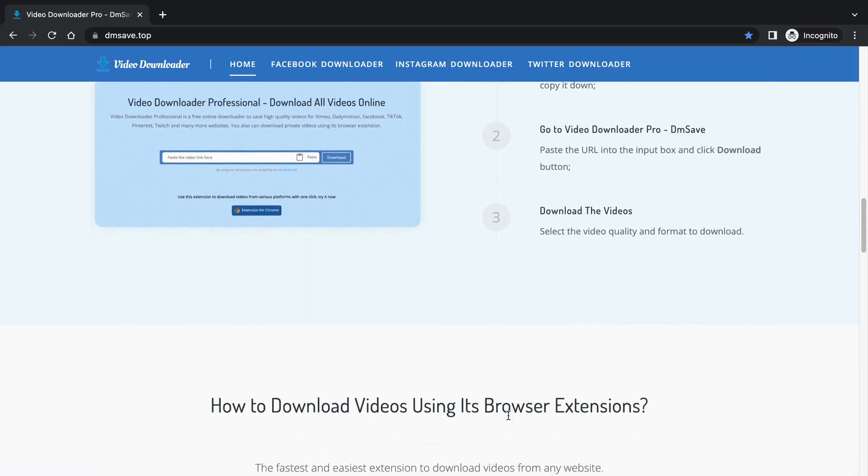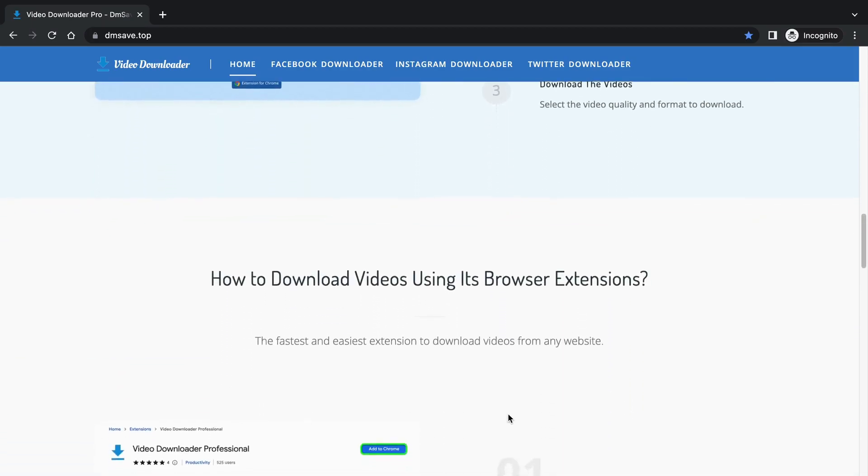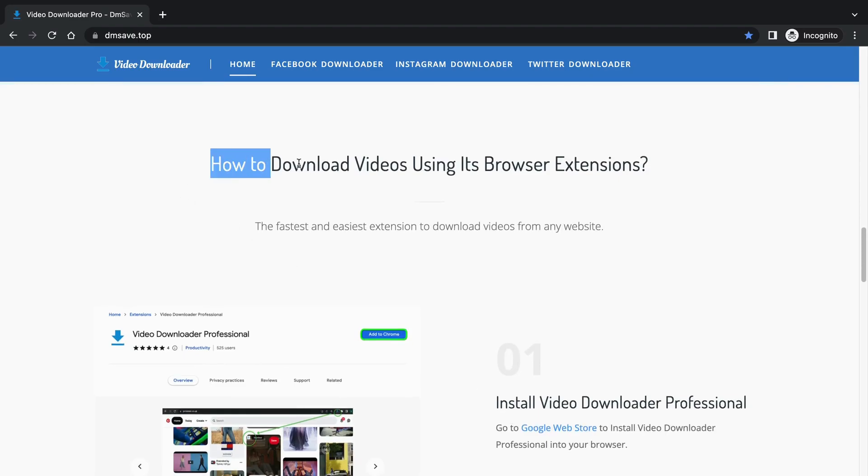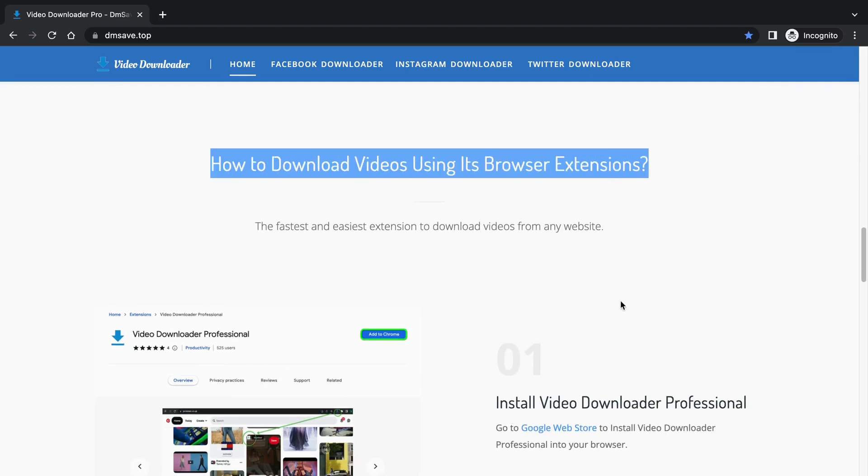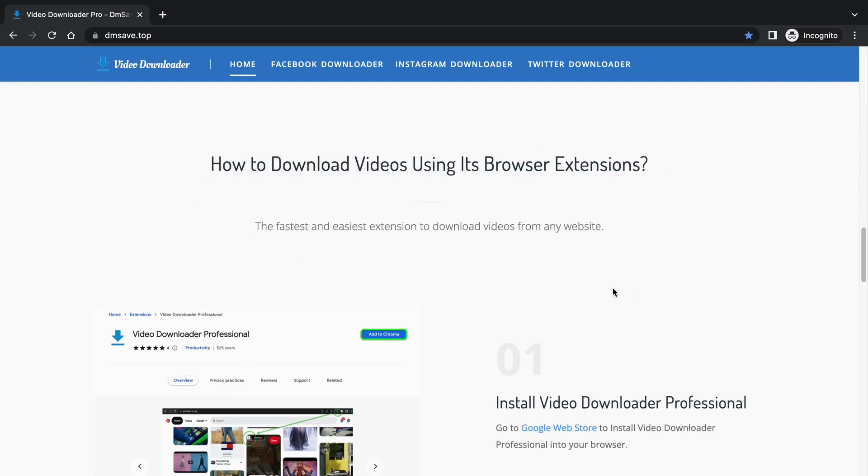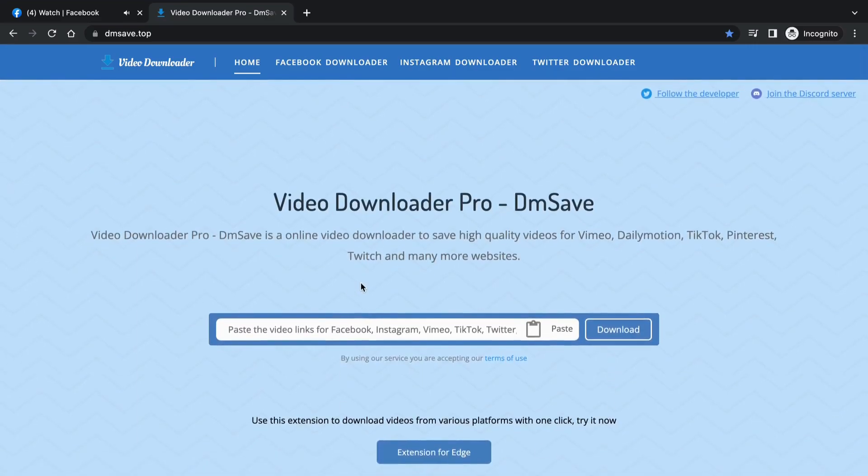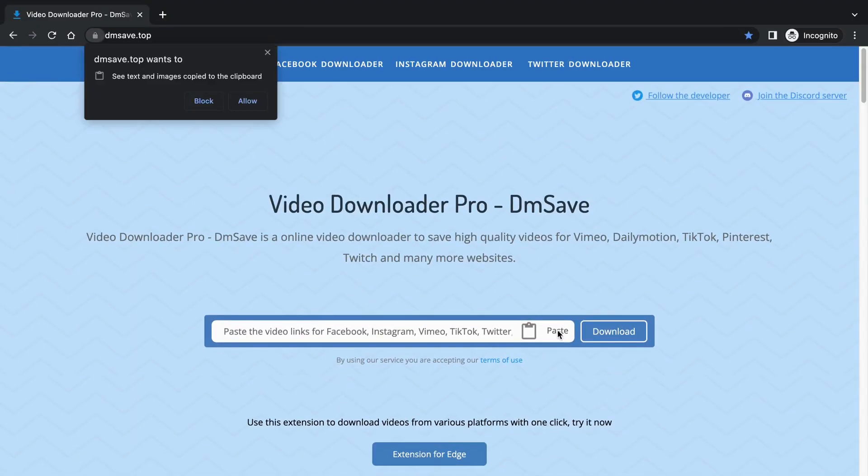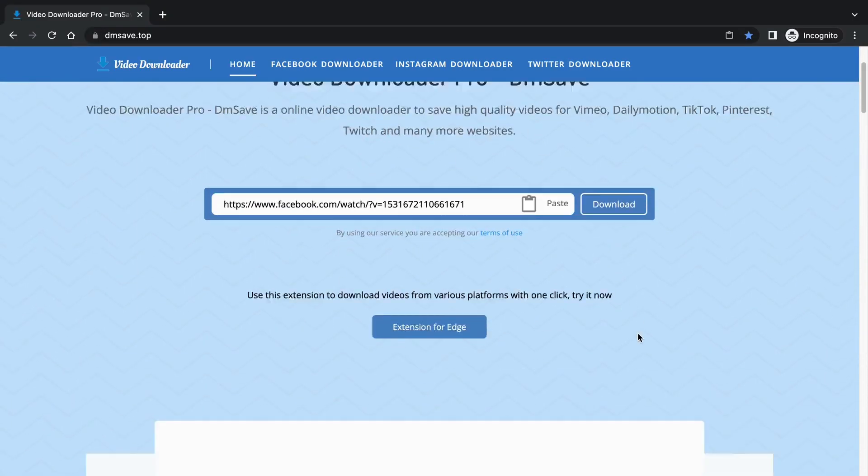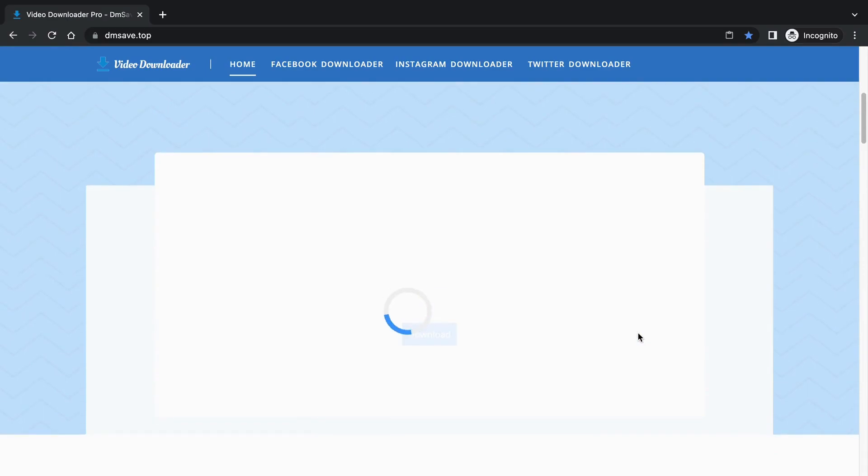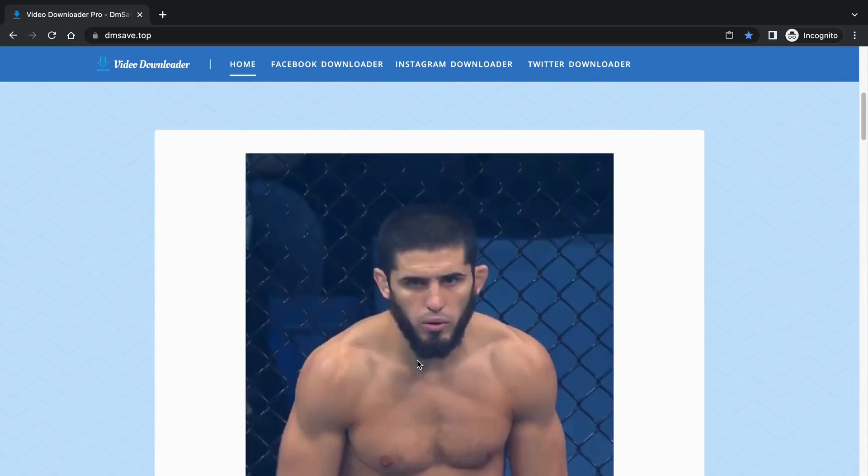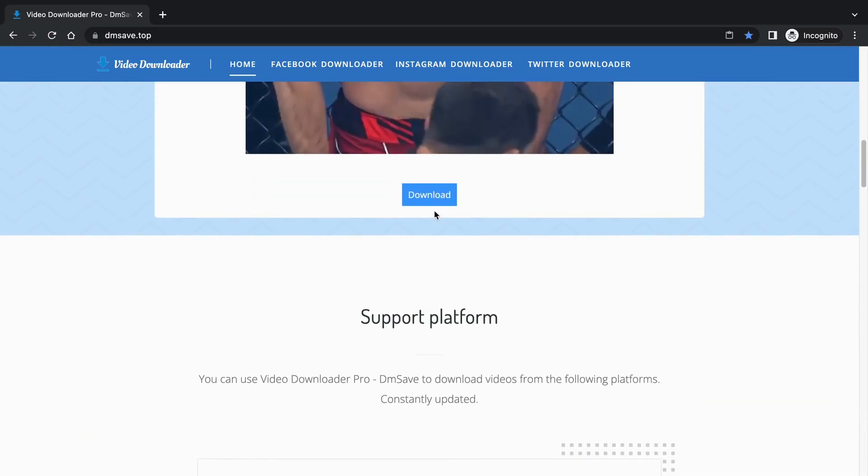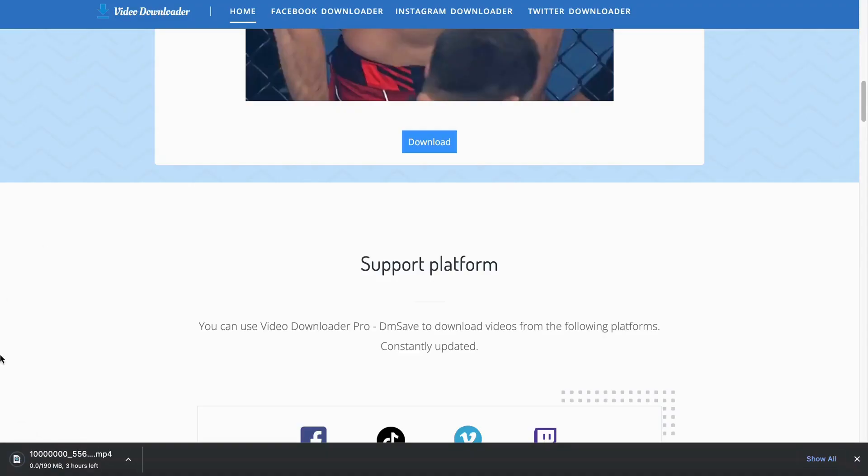Oh yes, it also has a browser extension. The second method will mention it. Okay, let's go back to the download function. Remember the video link you just copied? Select paste to paste directly into the input box and click download. Let's wait and see. At this time, you can click download again and wait for the video download to complete.